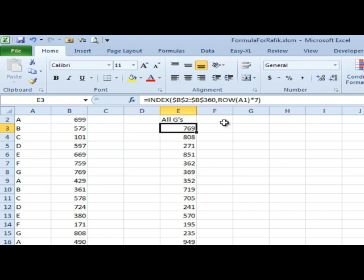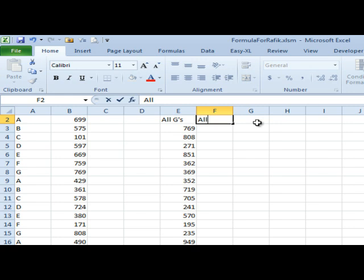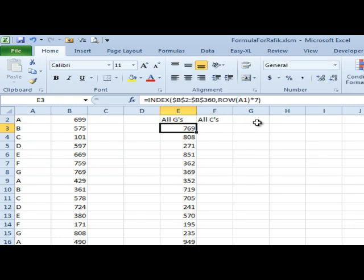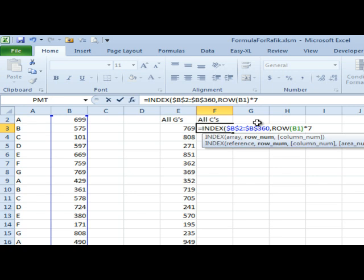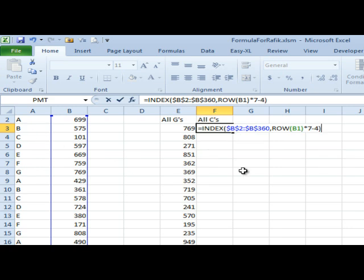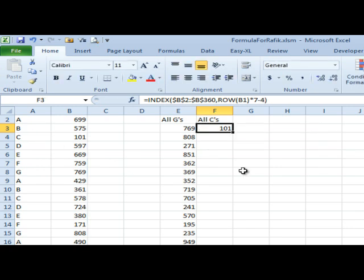All of the C's? Okay, well, I don't know, is this cheating? I'm just going to say, to get to the C's, I need to get to that G and then go back 1, 2, 3, 4. So I'm just going to subtract 4 from this, and that gives me the 101.